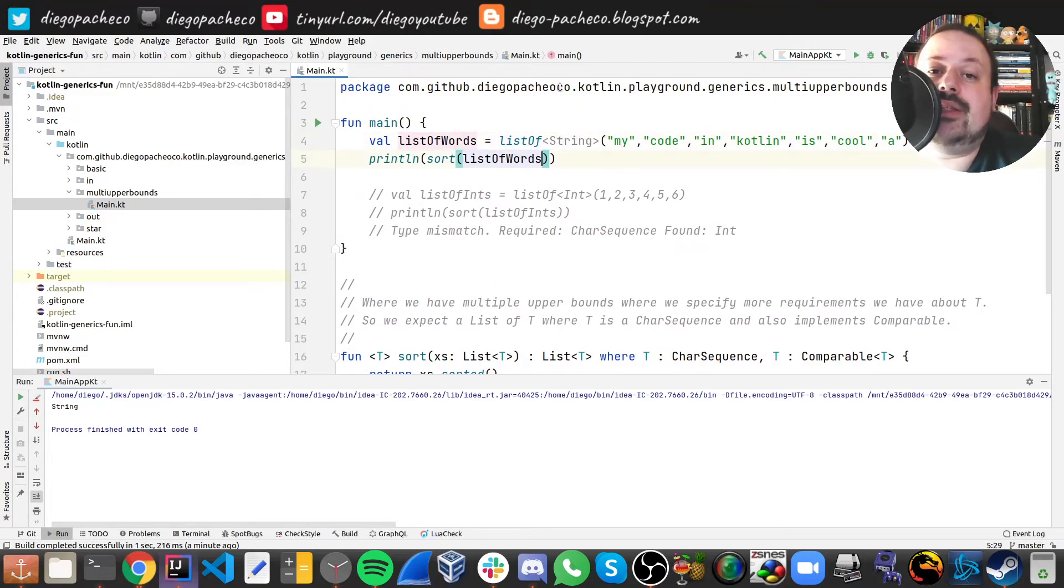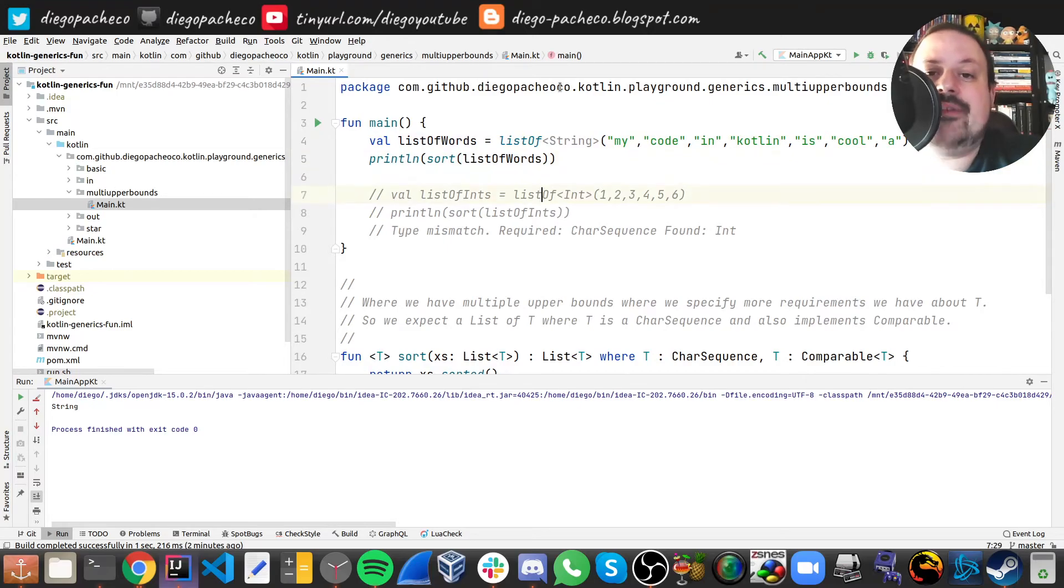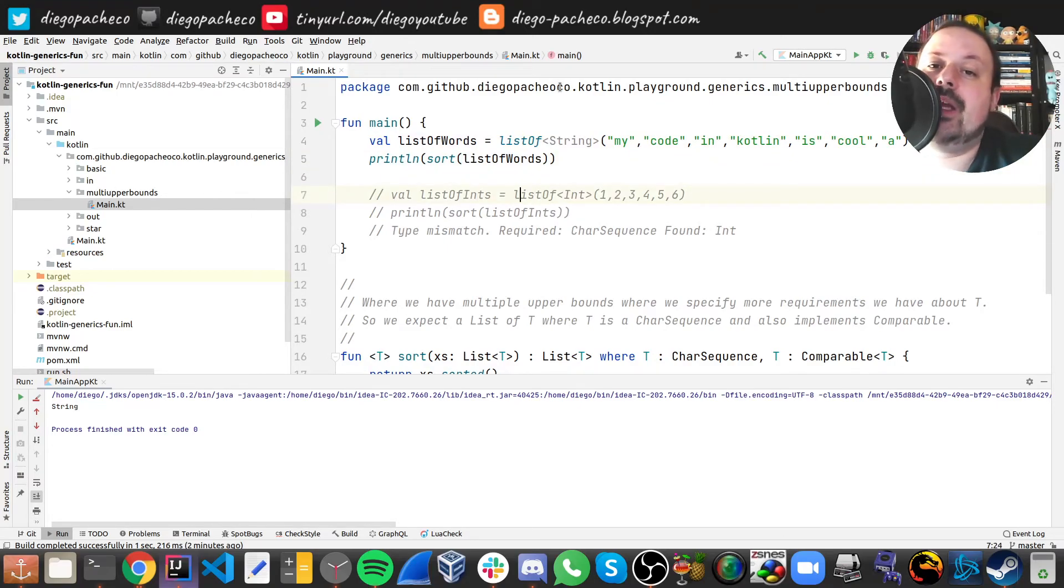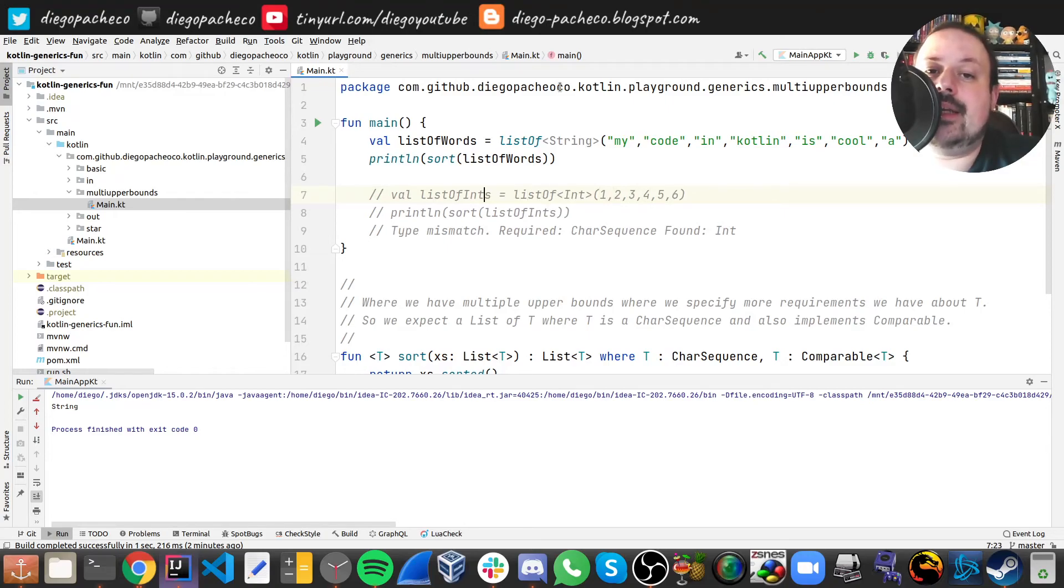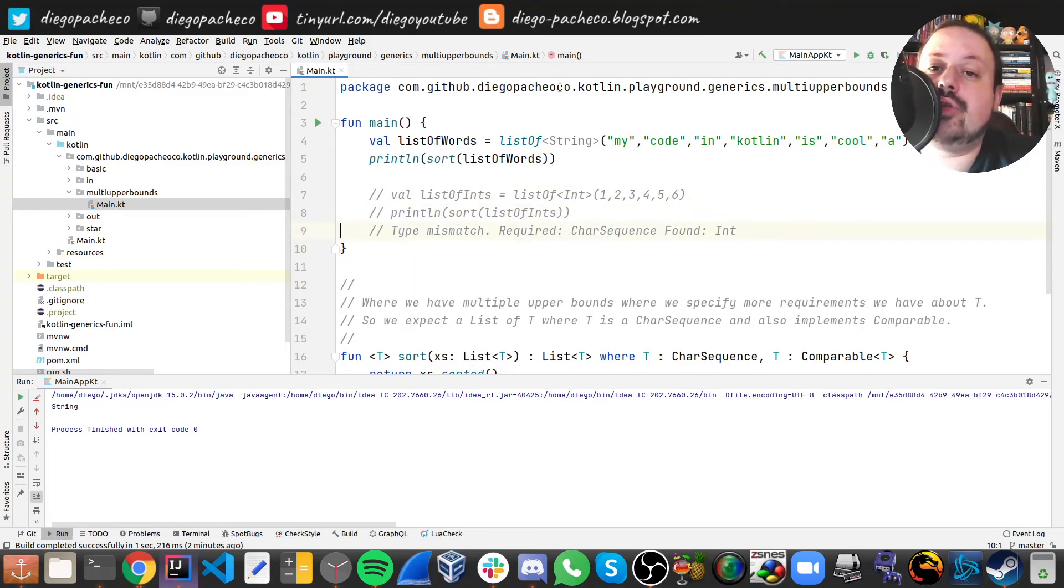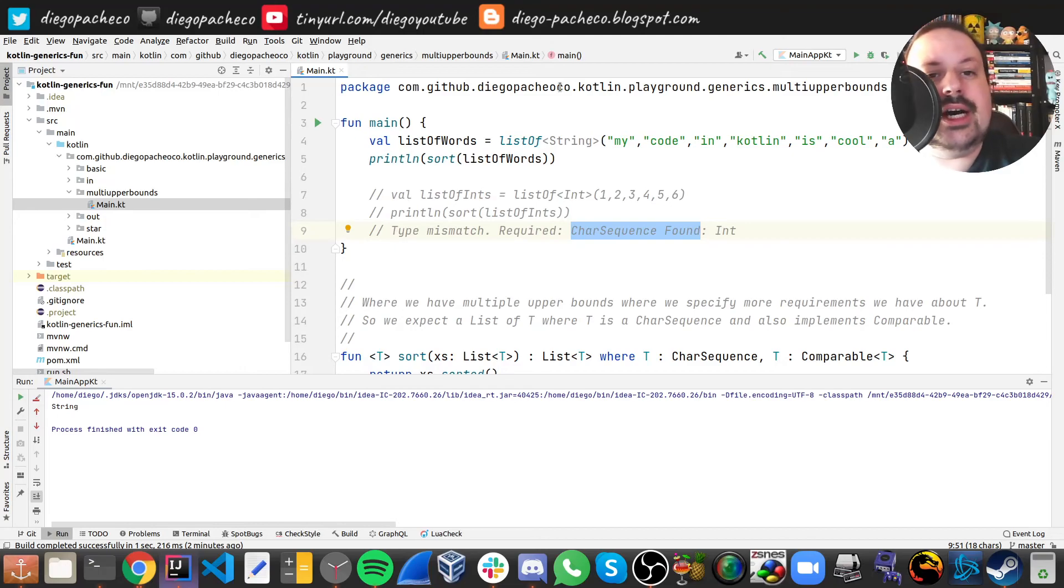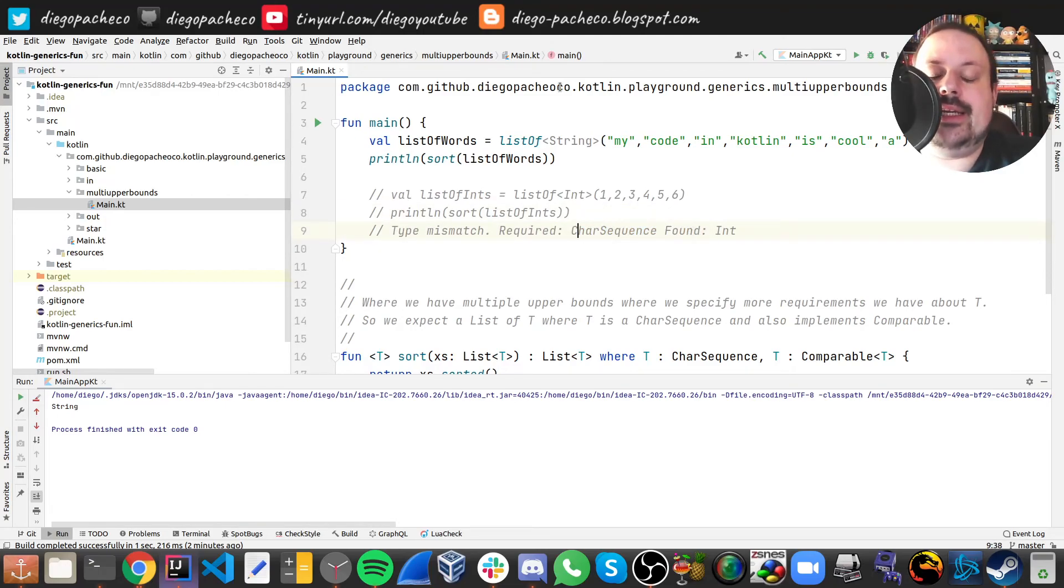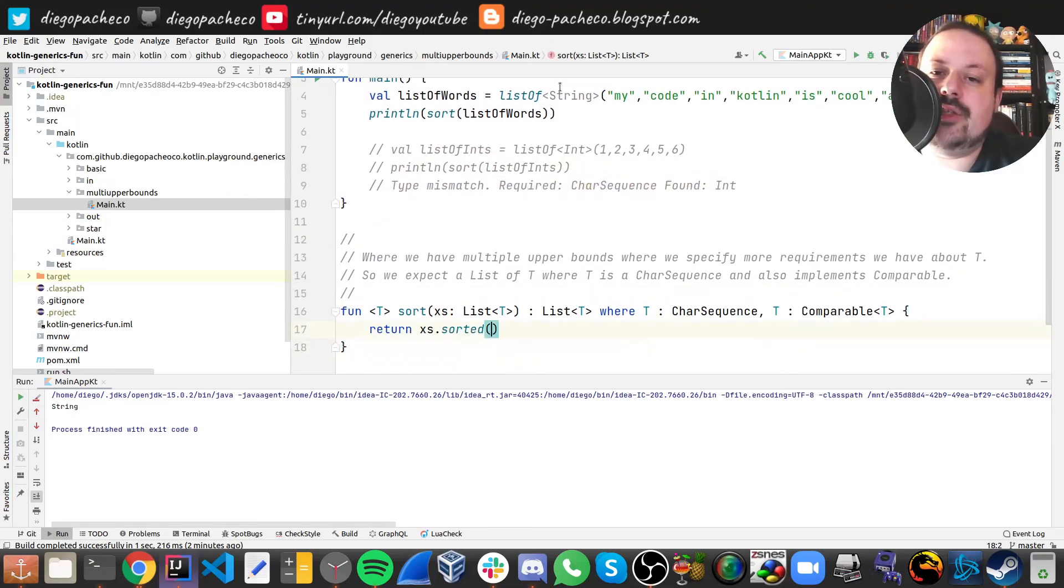Here have something commented because this doesn't compile. So let's say you create a list of integers and then you try to sort it. This will not work because these integers they do not implement CharSequence. So this will not fly, that's why it's commented here.